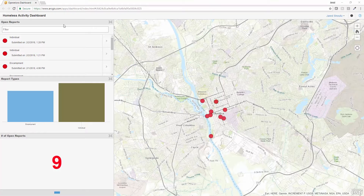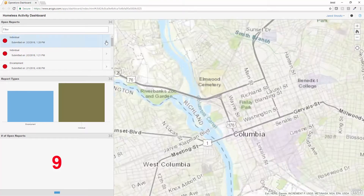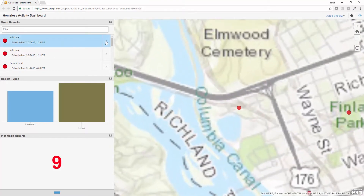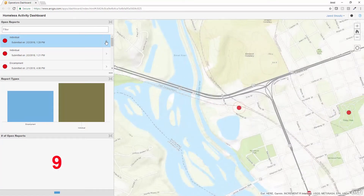In this particular example, I have the homeless activity dashboard set up to only display open reports. I can filter based on individual reports or reports of encampments, get information on the dates, as well as zoom to the location and highlight any one of them.